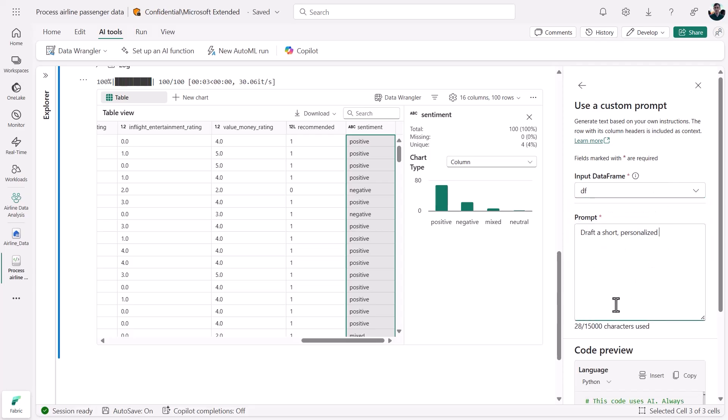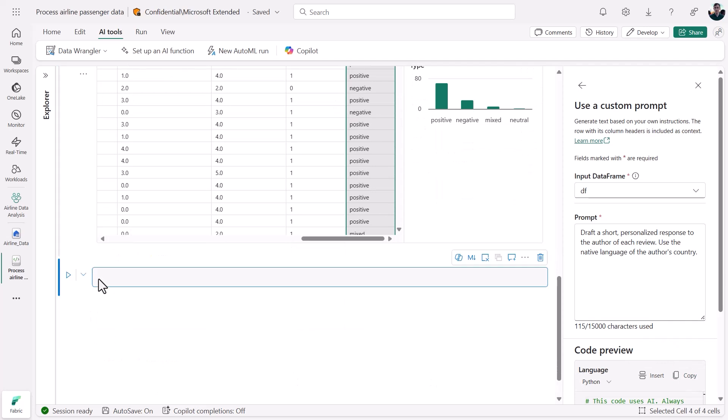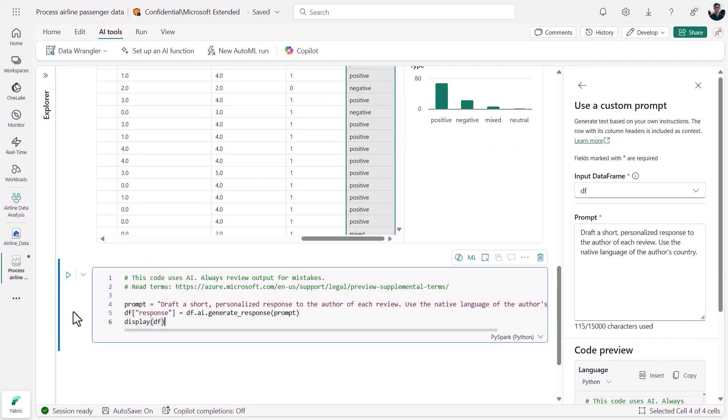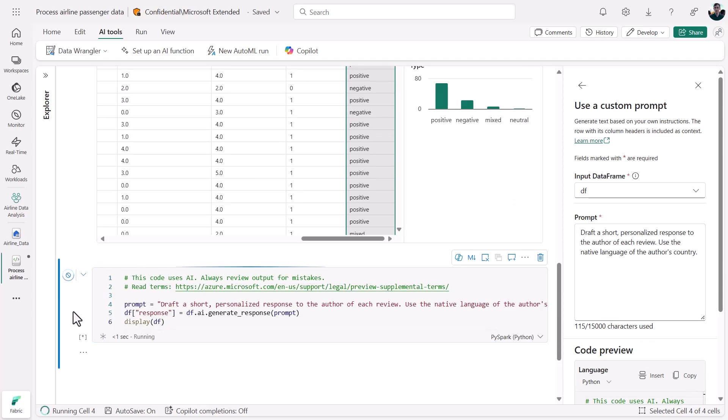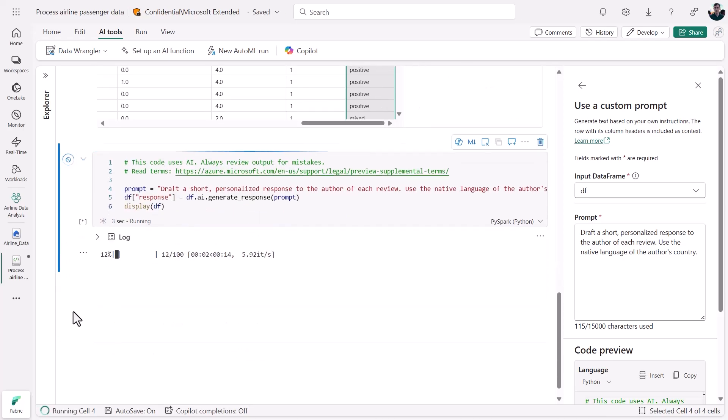For bonus points, I'm specifying that the responses should be drafted in the native language of the author's country of origin. I'll copy that dynamically updated code into a new cell in my notebook. Then I'll hit Run, and the AI function will attempt to generate responses based on my custom prompt and on each row of input data.